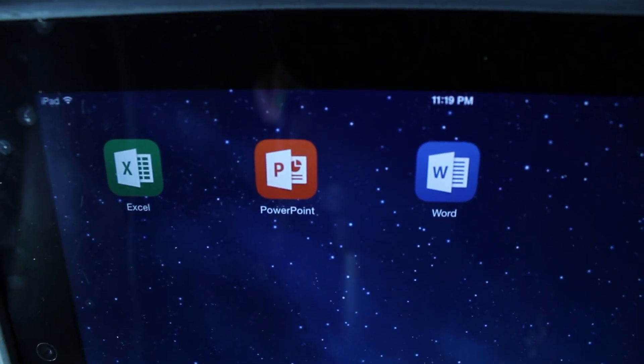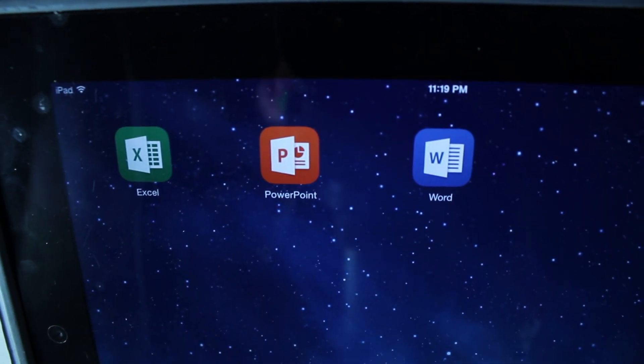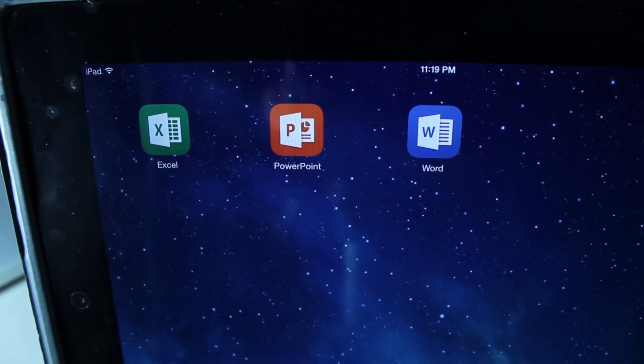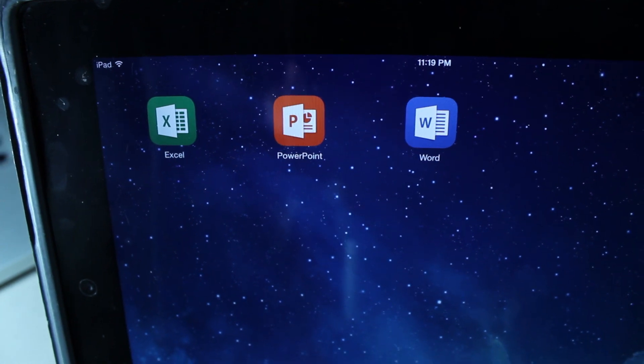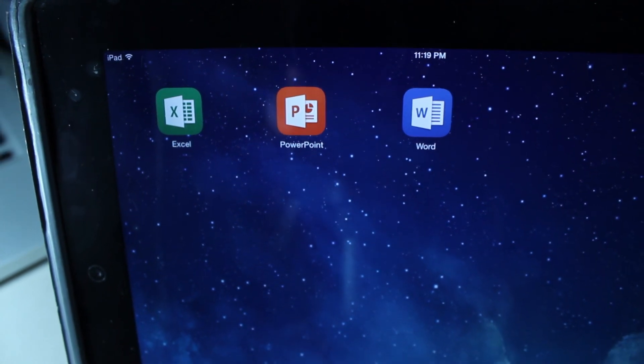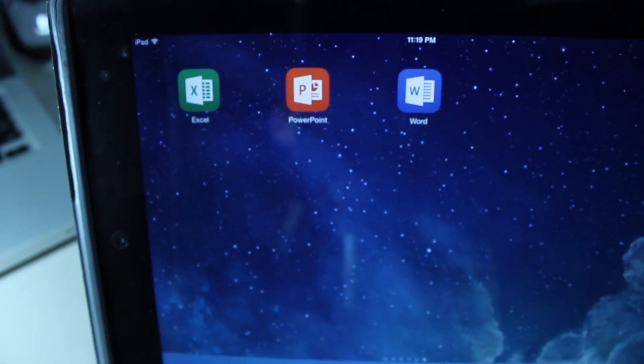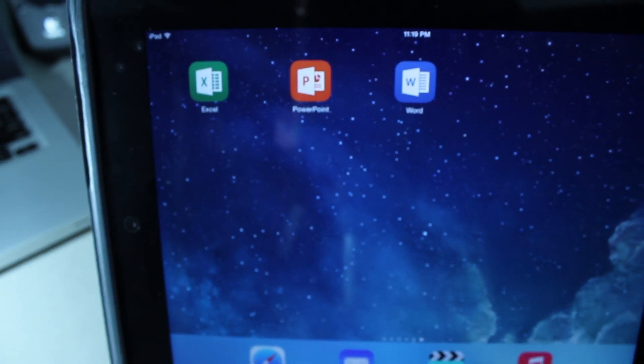But guys, let me know down below, what do you think about Word, Excel, and PowerPoint on iOS? Do you think it was a good idea that Microsoft has a subscription for this software? Let me know down below.